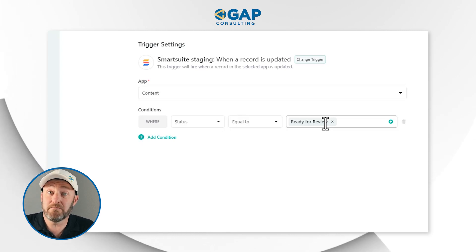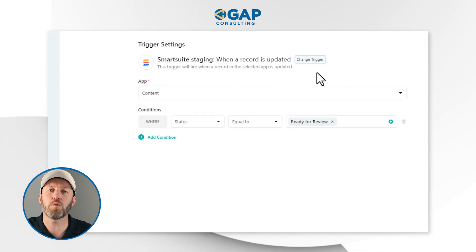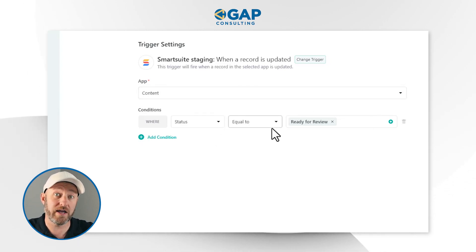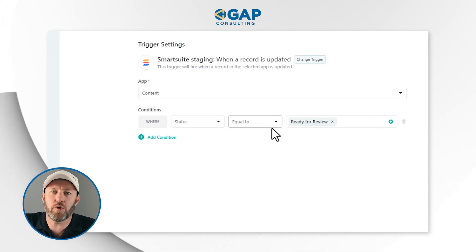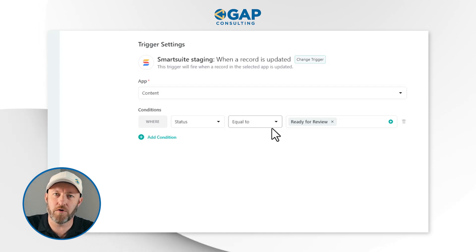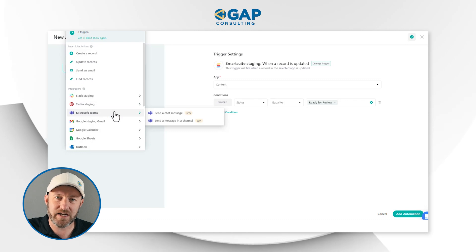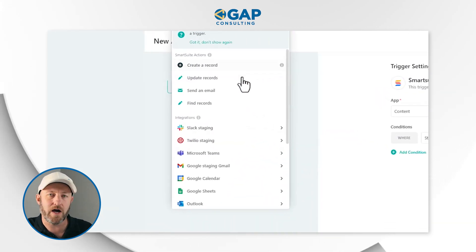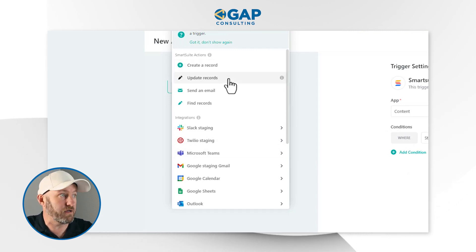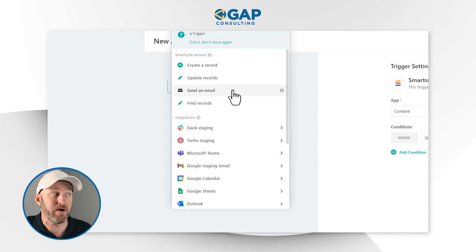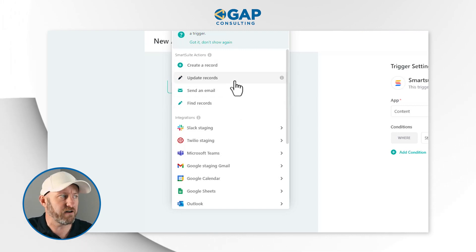Now that we've established the trigger, let's work on the magic that the automation will actually perform. The first step only tells us what the automation is looking for in order to awaken — but what do we want to automate? What's the process that's going to be created in the background for us? Maybe we want to send an email. But before we get into that, let's look at the different action options: we can create a new record inside of SmartSuite, update existing records, send an email from SmartSuite, or find records.